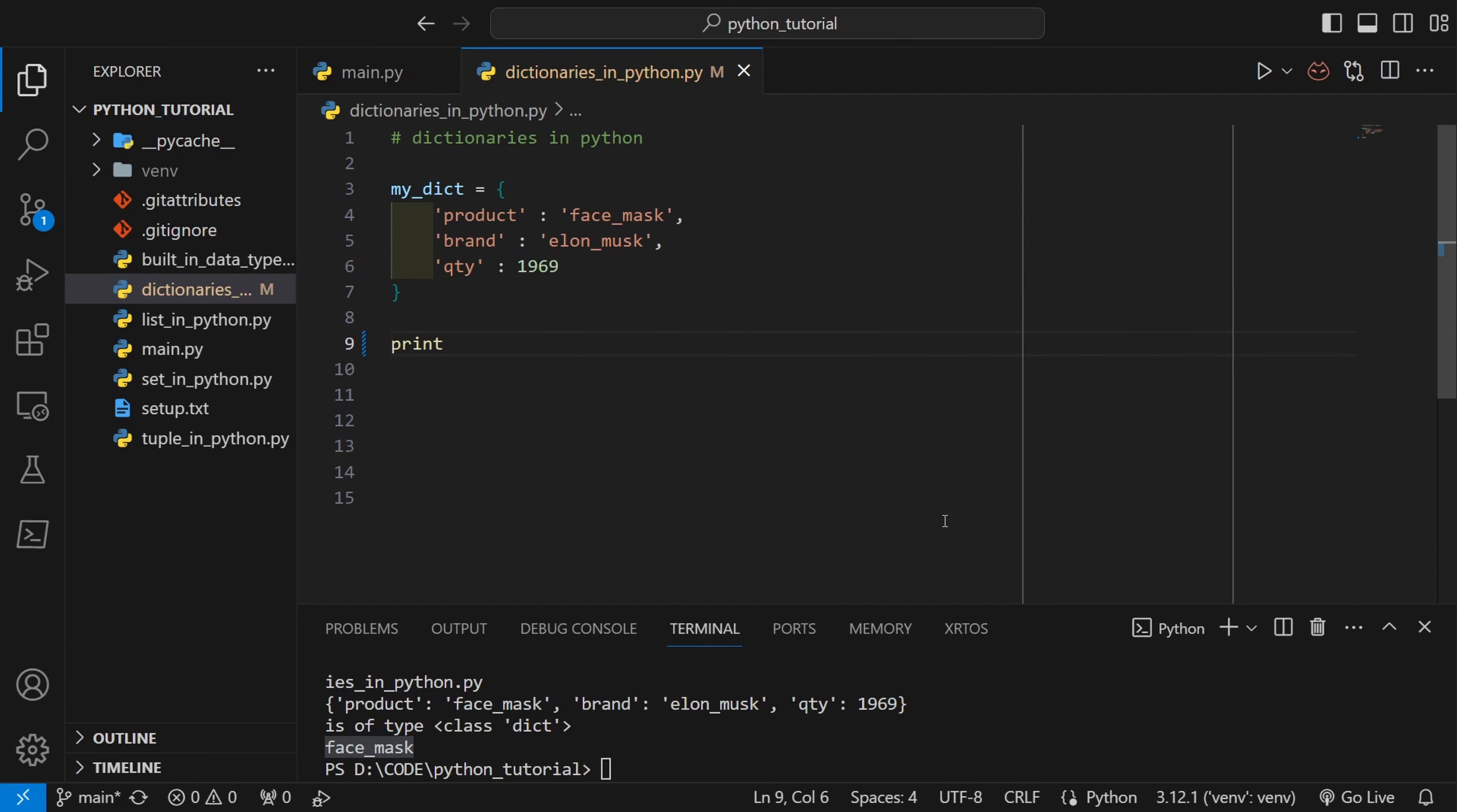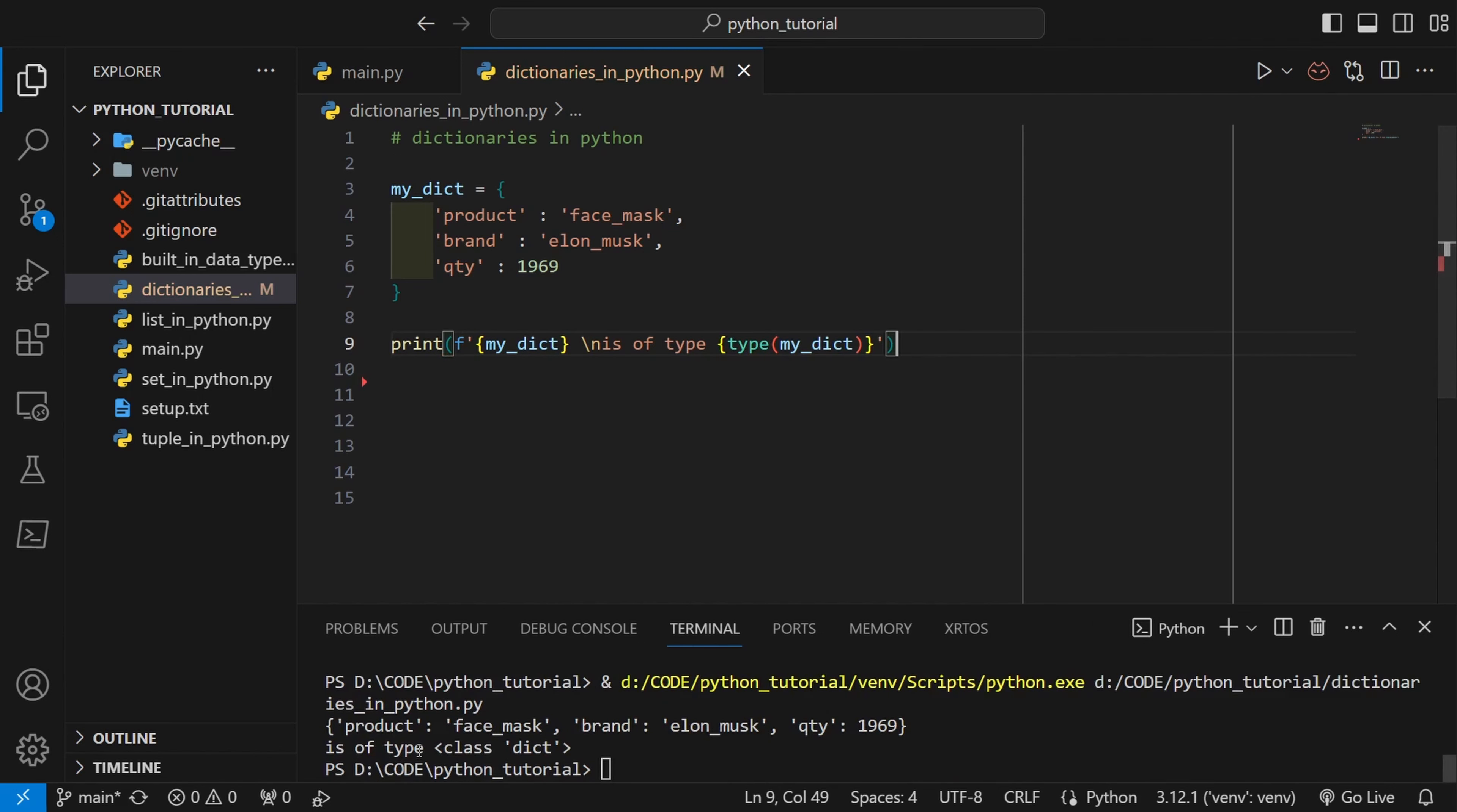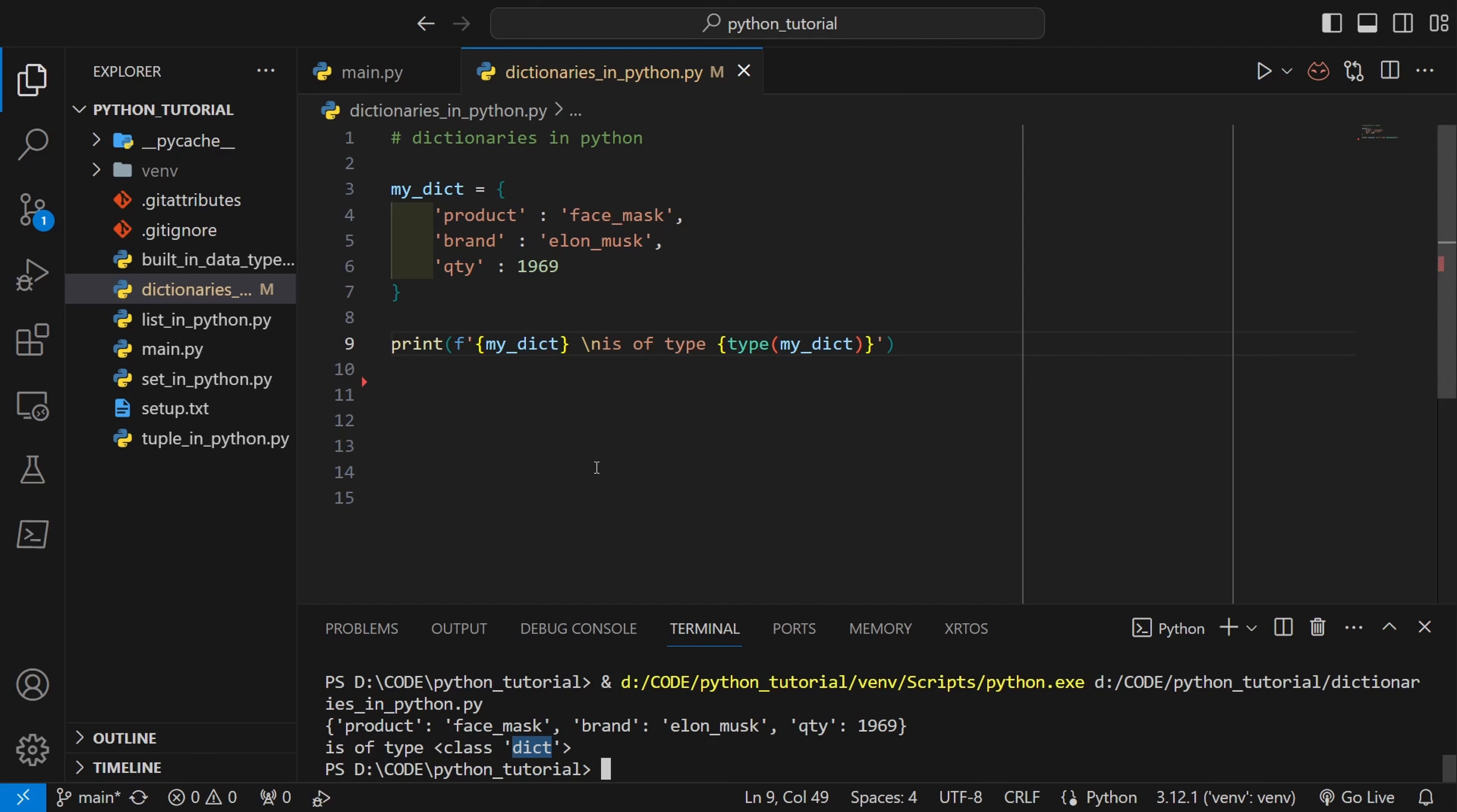So let's see what is the type of this my_dict variable. If I print this you can see that the dictionary has been represented properly but the type is class dict. So in Python, dictionary is called dict.